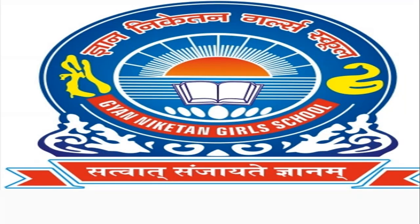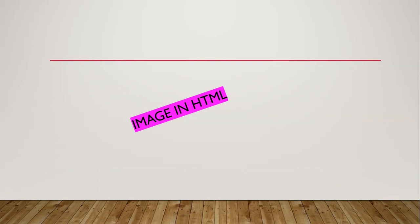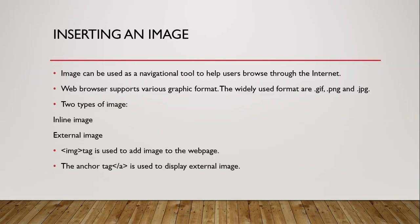Welcome to the Gyanamiketan Girls School. I am Tannu Srivastava and today we will read the topic: image in HTML.